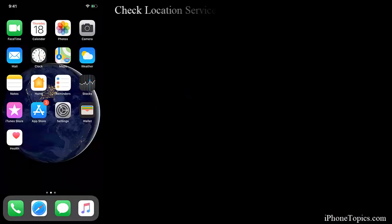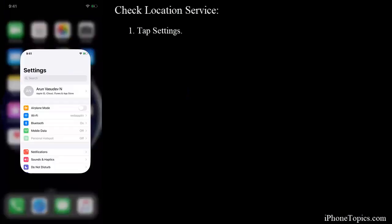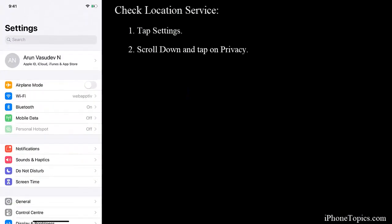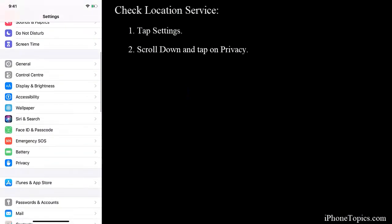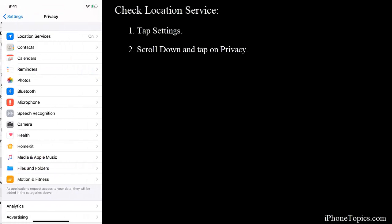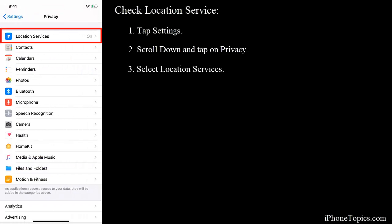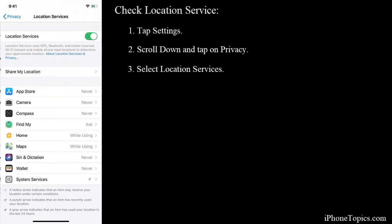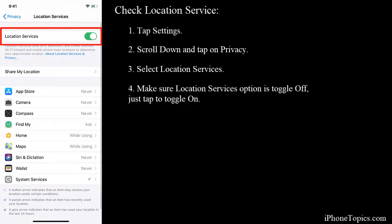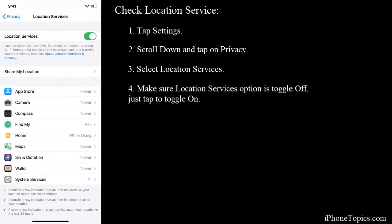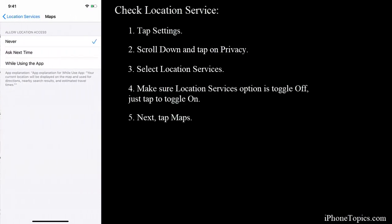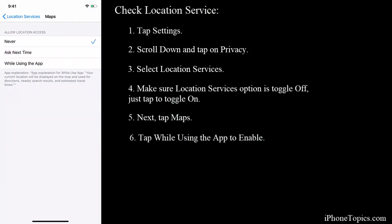To check, tap on Settings, scroll down and tap on Privacy, and select Location Services. Make sure this option is toggled on. If it is toggled off, just toggle it on. Tap on Maps and make sure that 'Never' option is not selected. If it is selected, just select 'While using the app' or 'Ask next time'.